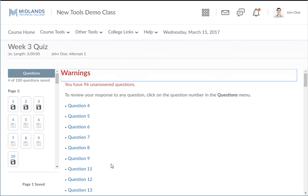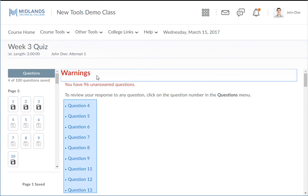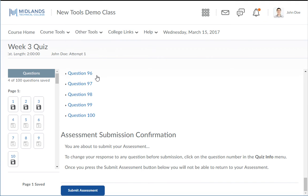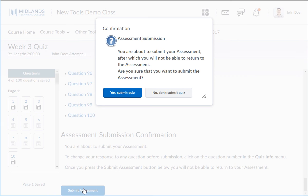You will then be given any warnings that may be available. If you need to answer a question, click on the link for that question to answer it. If you are ready to submit your assessment, click the submit assessment button and then click yes, submit quiz.